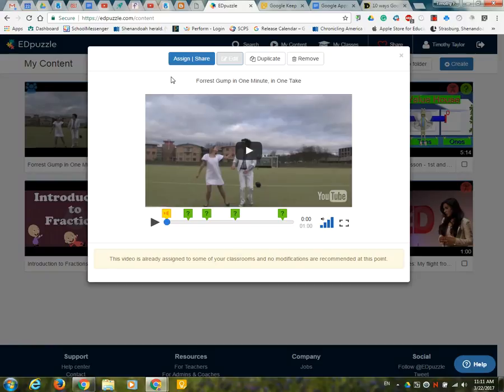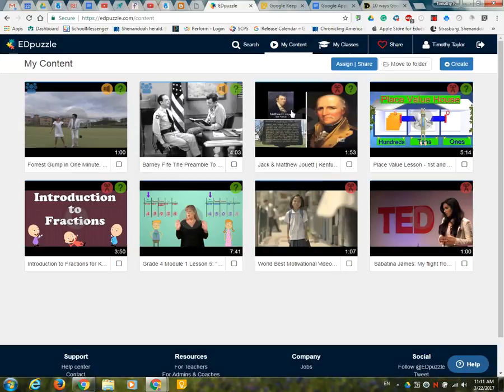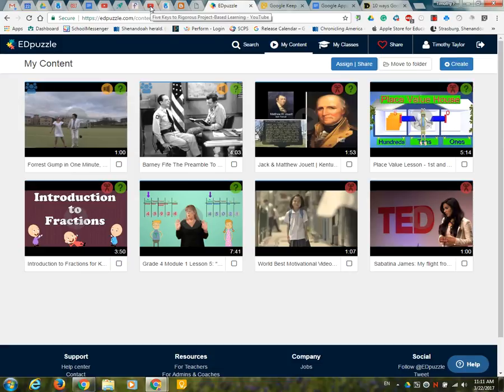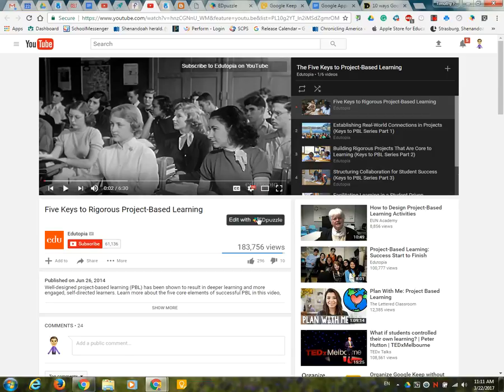If you want to just maybe put a comment in there like hey you know this part of the video is coming up watch carefully. It's a really nice way again to take video to a nice new level. What they just released, I just got an email actually this morning, is they now have an extension for Edpuzzle that goes right and ties into YouTube so if I go to now YouTube after I add that extension it will add a little button here says edit with Edpuzzle.